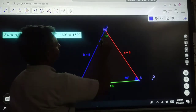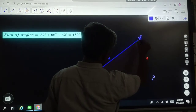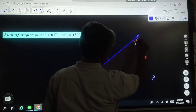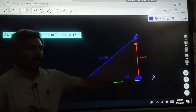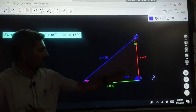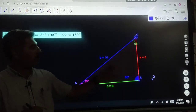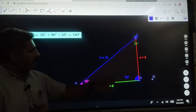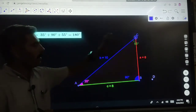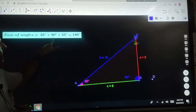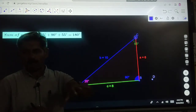Now we will take a right angle triangle. You can see here one angle is 90 degrees, so this triangle is known as a right angle triangle. The angles are 90 degrees, 35 degrees, and 55 degrees. Again, the sum of all three angles is 180 degrees.